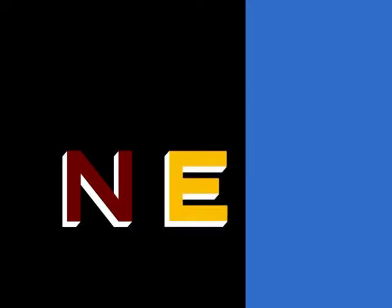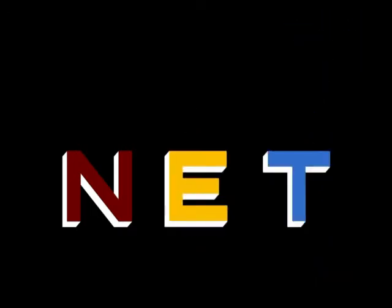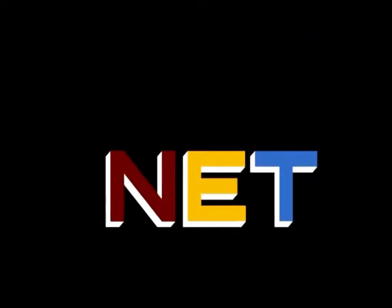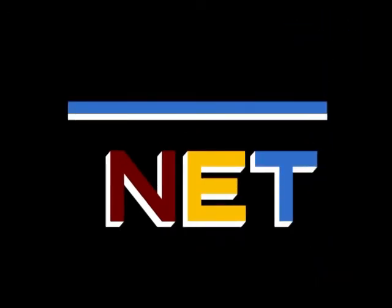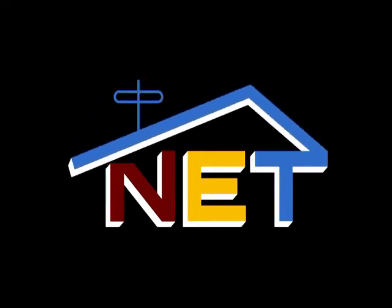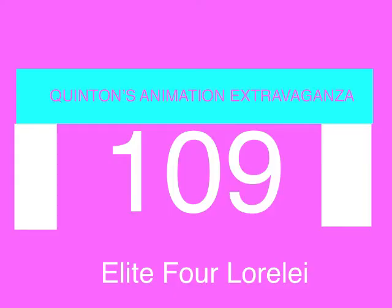The following program is from NET, the Public Television Network. Wetzel Quadlin Entertainment presents Quentin's Animation Extravaganza, Episode 109, Elite Four Lorelei.